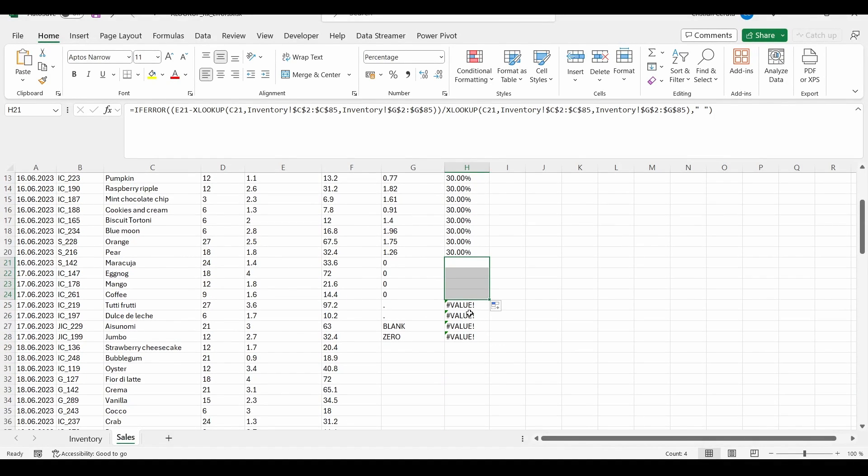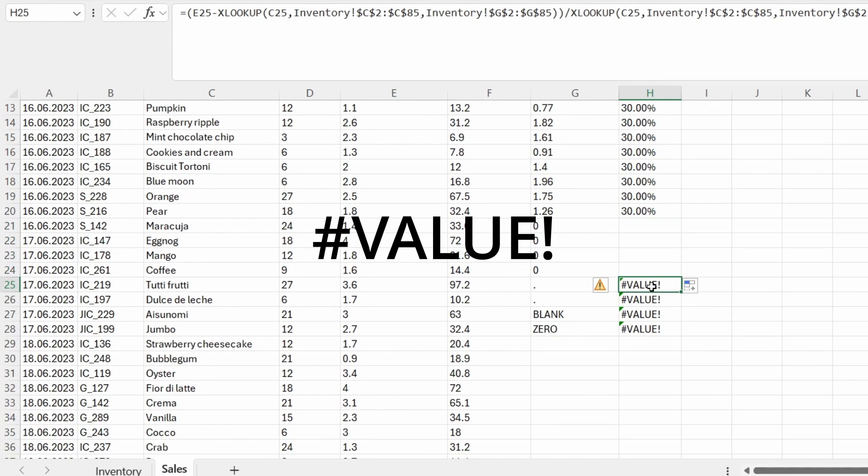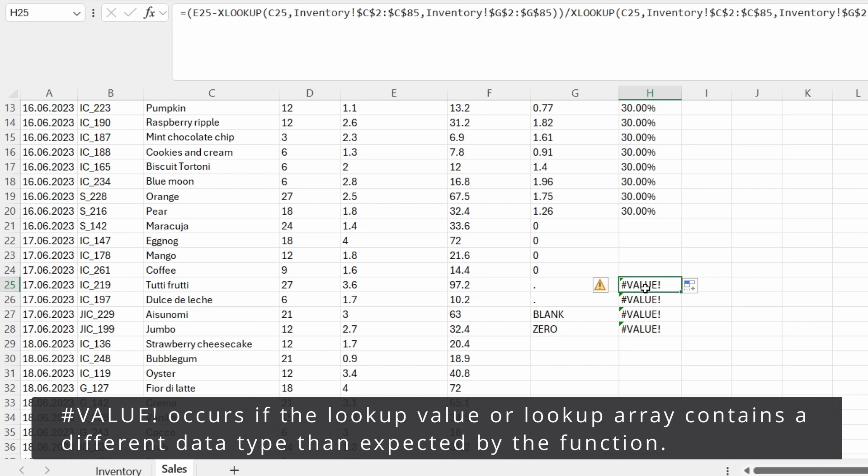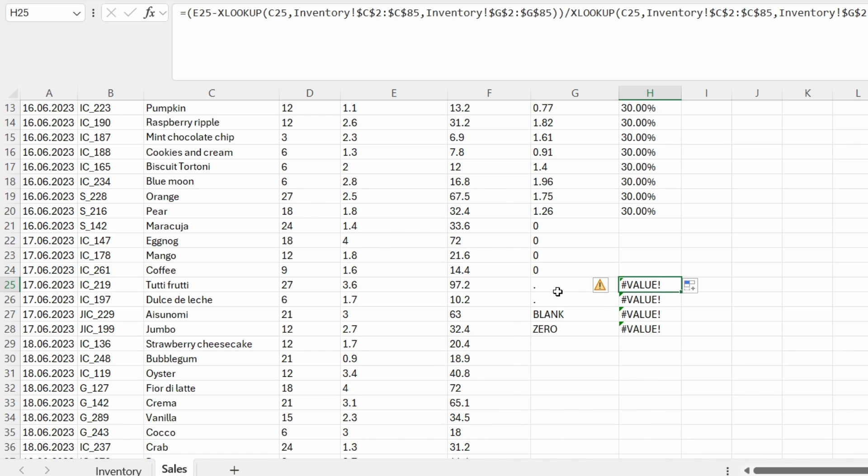Let's get to the next error, which is hash VALUE. This error occurs when a numeric value is expected, but the result cannot be calculated. So in this situation, I try to calculate the margin in percentage. And here I should have a number, but instead I have any character. So when my XLOOKUP function got this character and my whole function tried to calculate it, it just got this error.